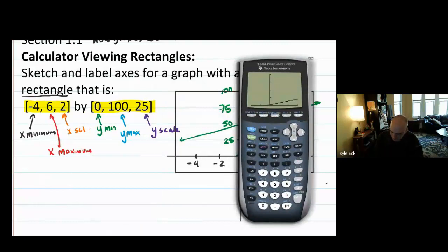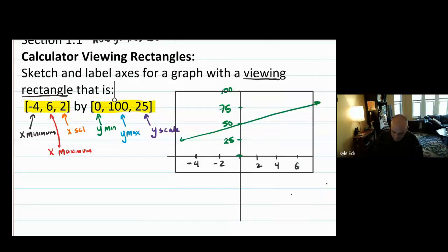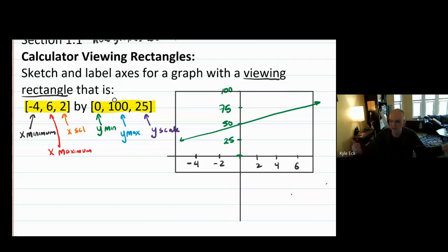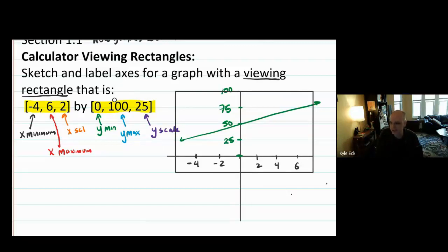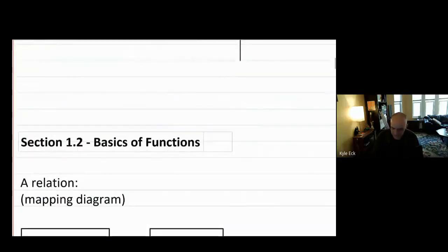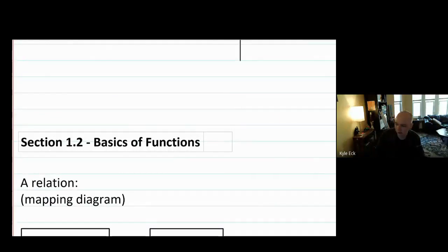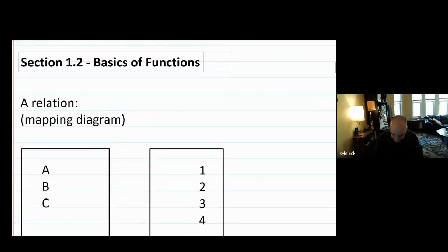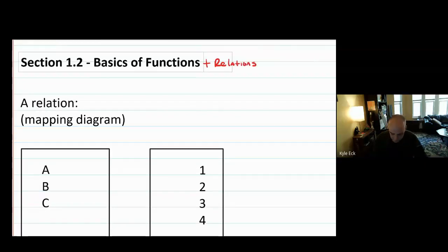So the purpose of viewing rectangles is so that we can all agree. I only bring it up because I'm not going to test you on viewing rectangles, but it will happen in the middle of chapter four that a homework problem talks about a viewing rectangle and people always go, 'What is this nonsense? What are these numbers?' It's just describing your scales. Let's now continue on to talk about section 1.2 — that's it for section 1.1. Section 1.2 is going to be about the basics of functions and relations.